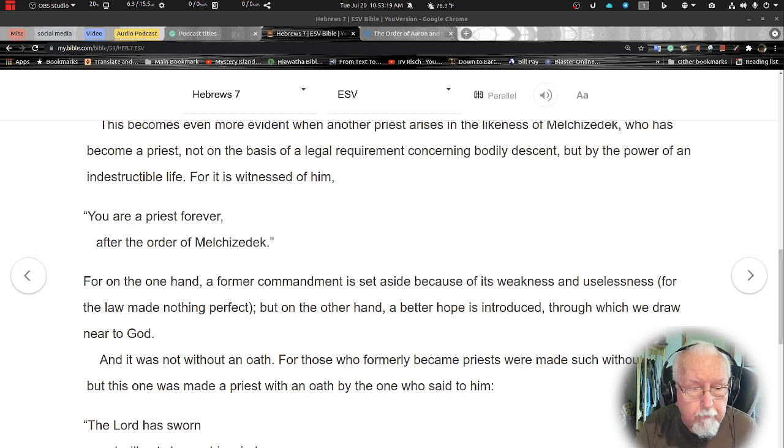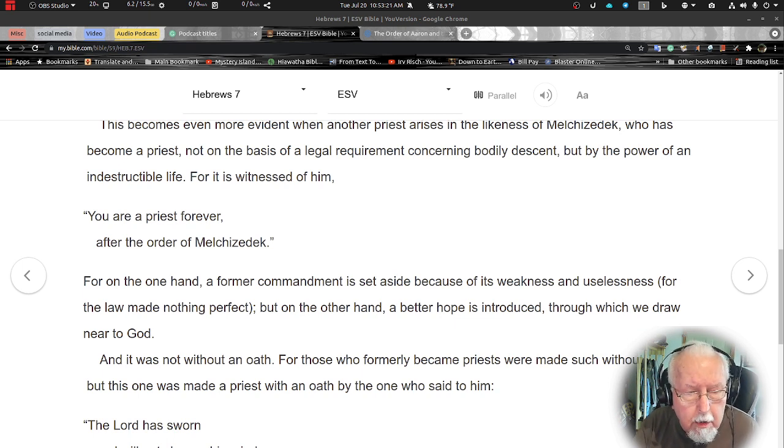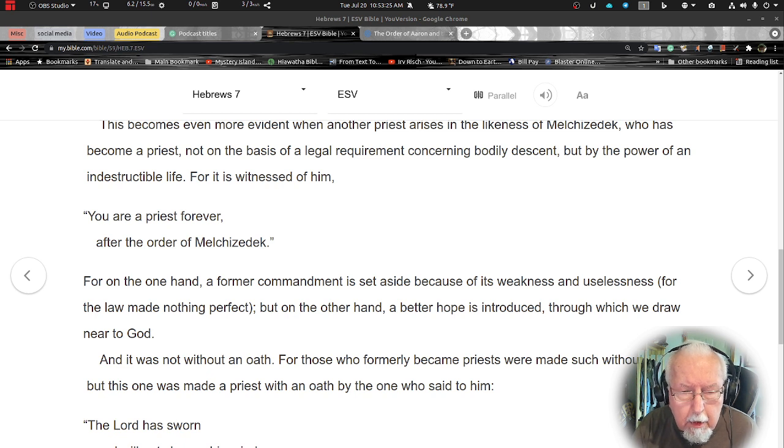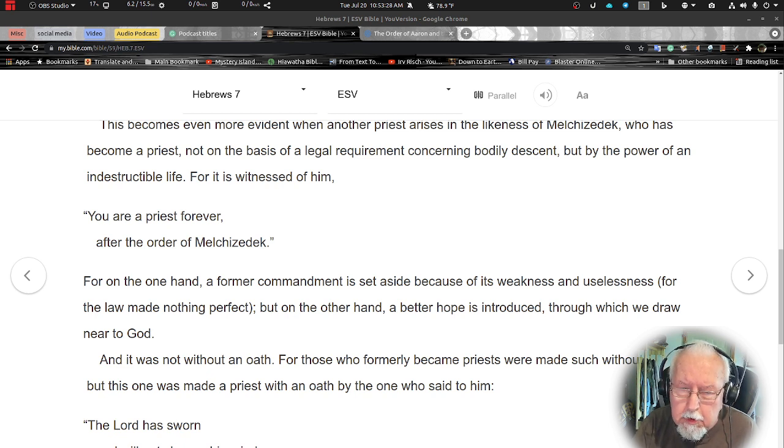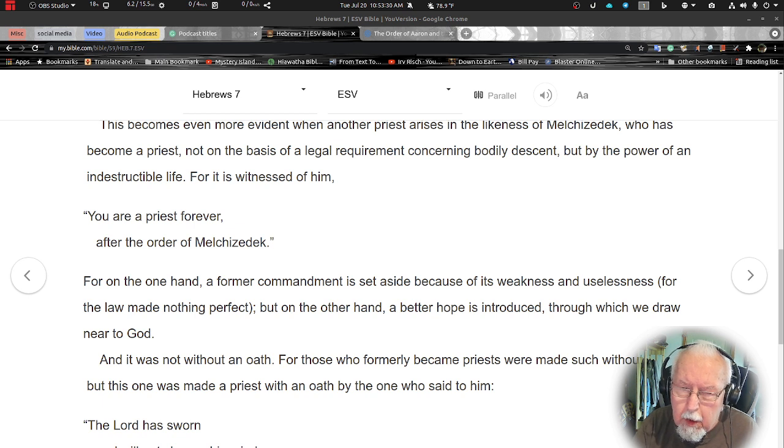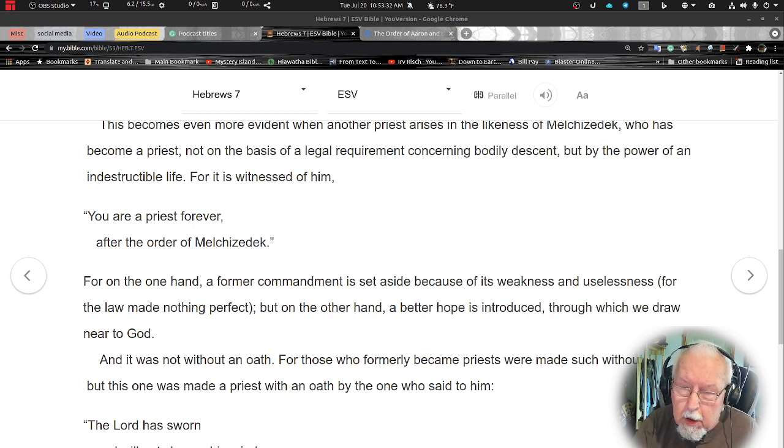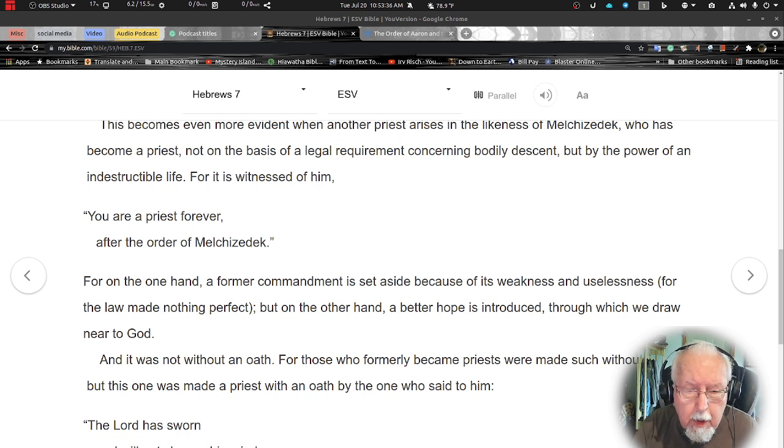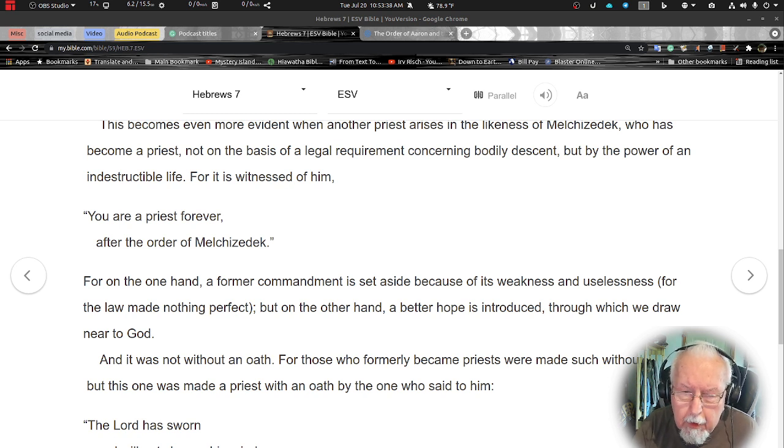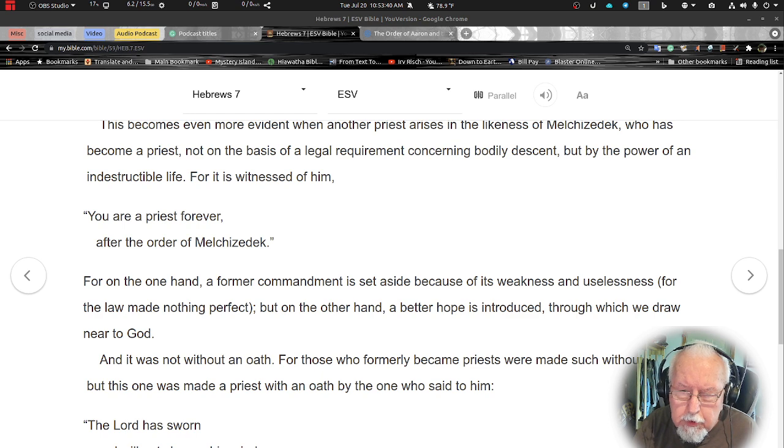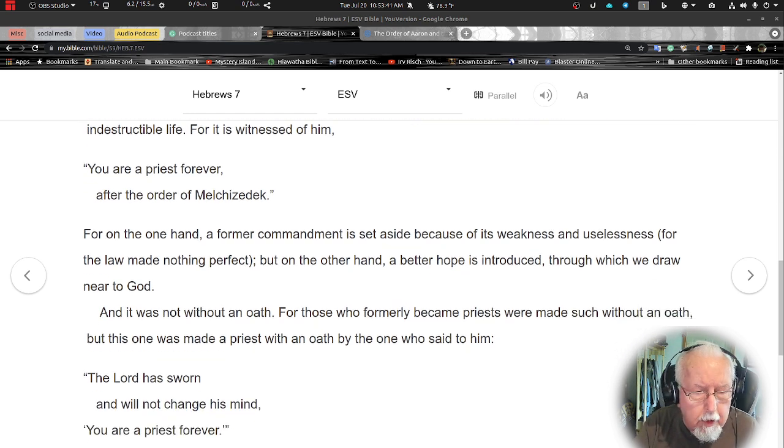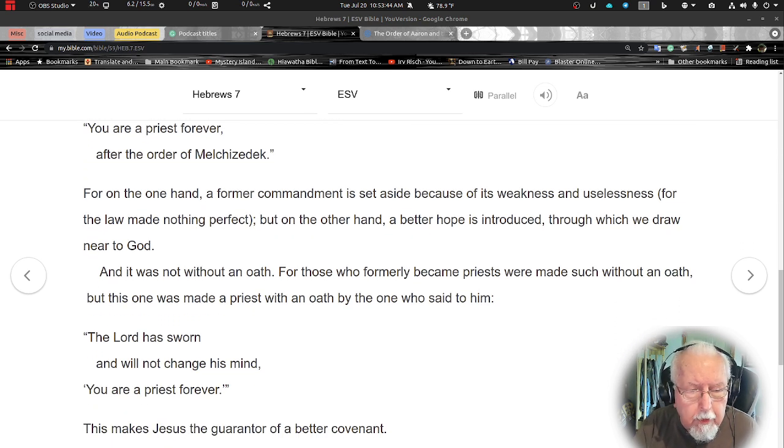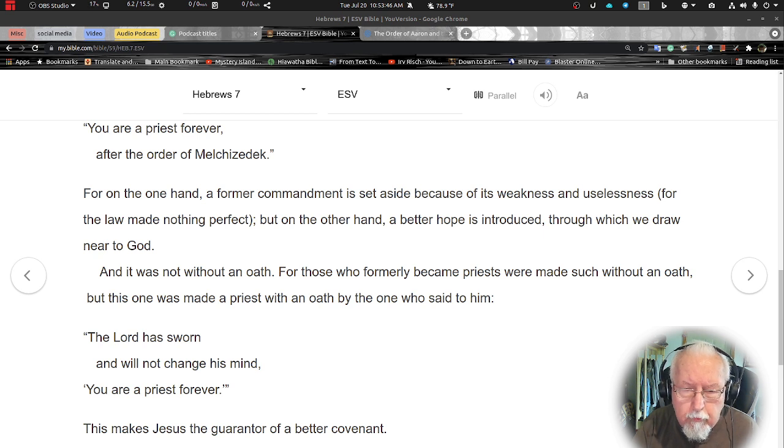For it is witnessed of him, you are a priest forever after the order of Melchizedek. For on the one hand the former commandment is set aside because of its weakness and uselessness, for the law made nothing perfect. But on the other hand a better hope is introduced through which we draw near to God.